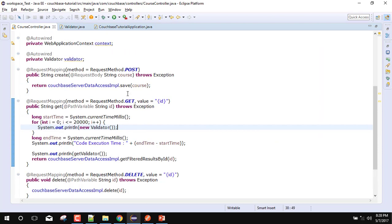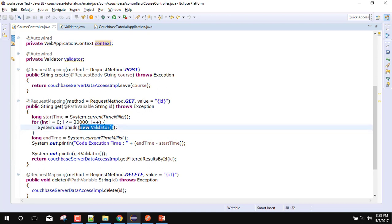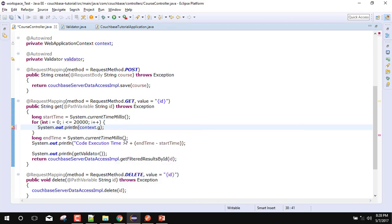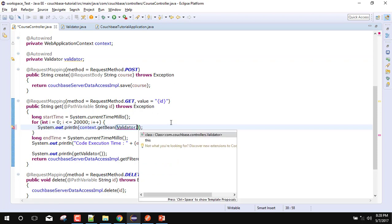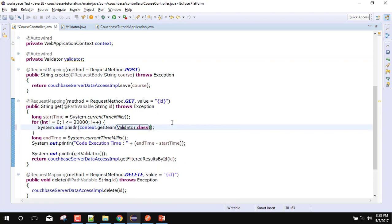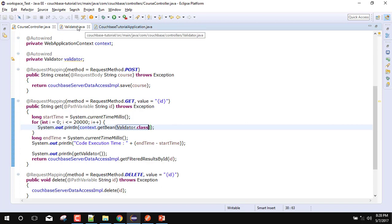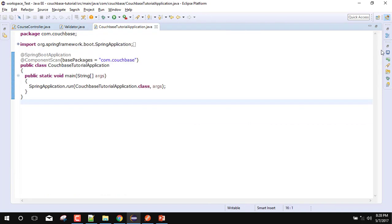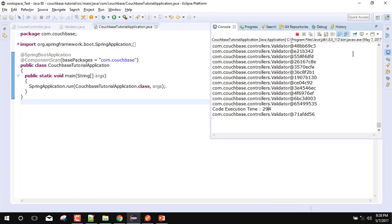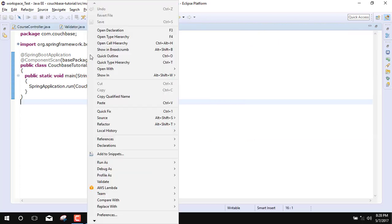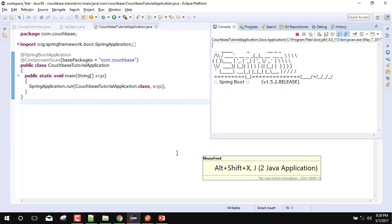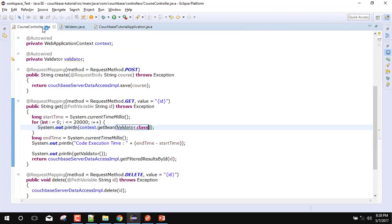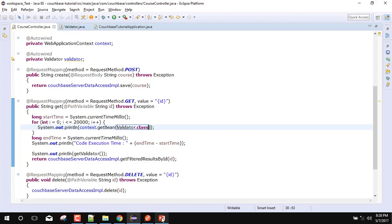Now what we can do - we can fetch this bean from the context. And now we will note the time, how much time it will take. So now I am getting the bean from the context, and it will get the bean 20,000 times and I will get a different instance every time, like new operator. So let's note the time again.